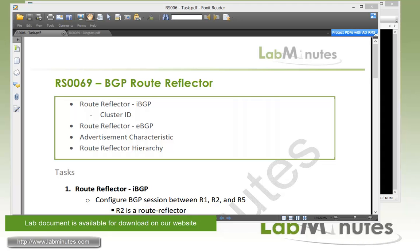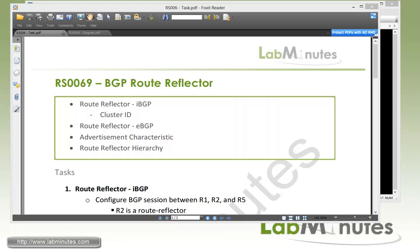Up to this point, we know that we need a full mesh IBGP within the same AS as BGP does not re-advertise routes learned from another IBGP session, and having a full mesh requirement certainly is not very scalable in a large deployment. Fortunately, BGP has two solutions to help make your BGP topology more manageable, and that's a route reflector, which seems to be a more popular approach, and another approach is the confederation.